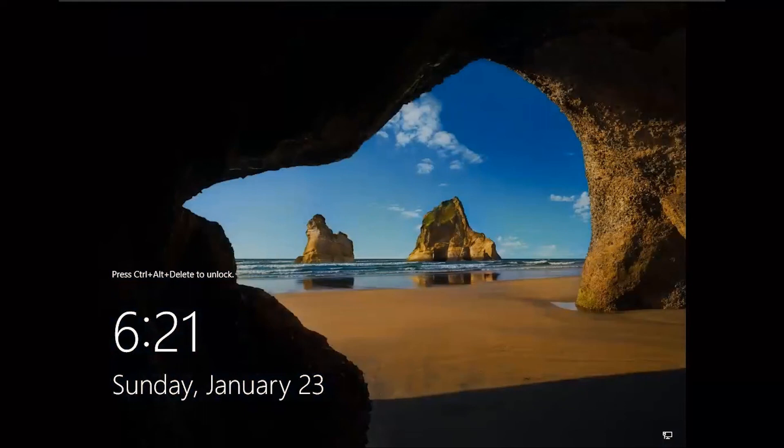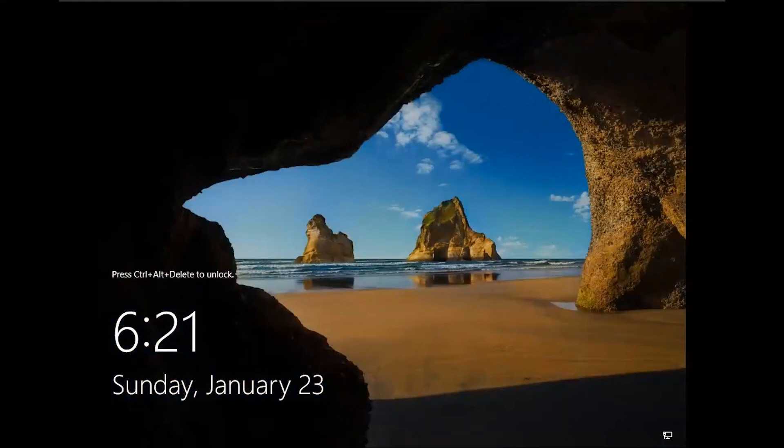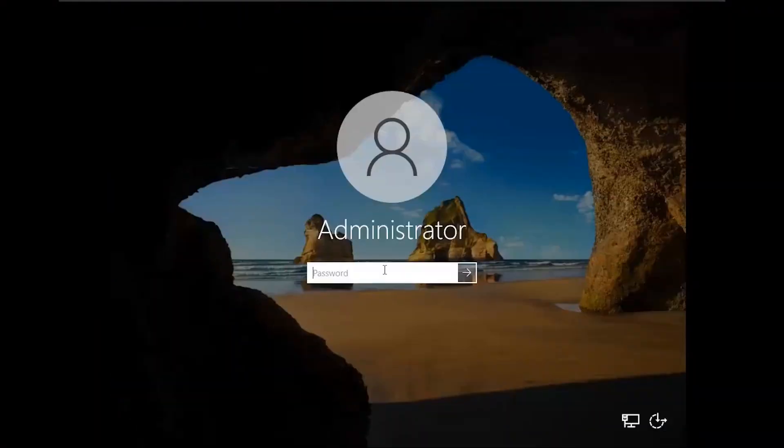Click on Control plus Alt plus Insert. Enter the password which has been set by you before.